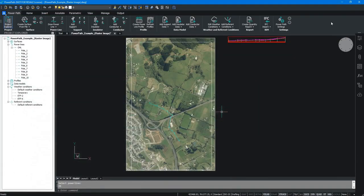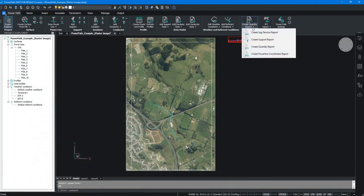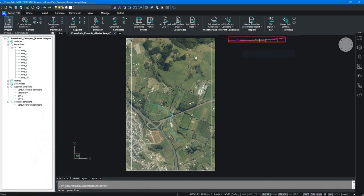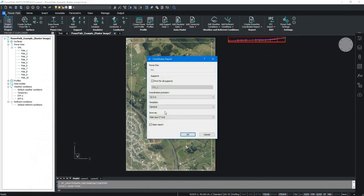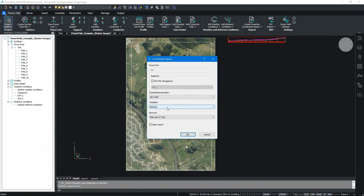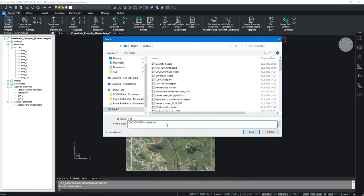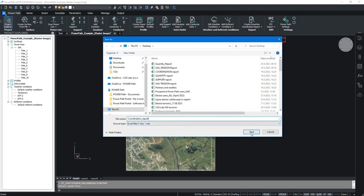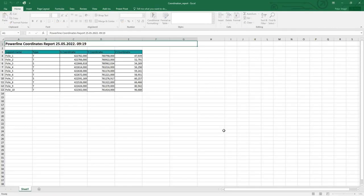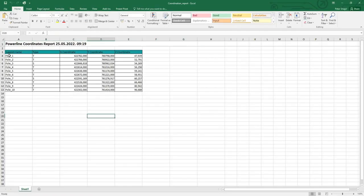Let's go to the Coordinate Report for the power line. After selecting the power line, there are additional settings for coordinate precision. I'll save it as an Excel file named 'Coordination Report'. It is a simple report showing the X, Y, Z coordinates of each pole of the power line.